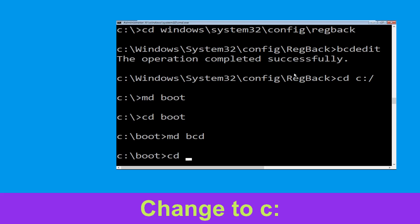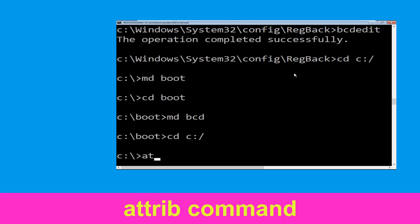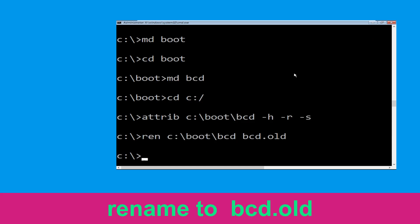Now type CD C:\ and simply hit enter. Then type attrib C:\Boot\BCD -h -r -s and hit enter. Now type ren C:\Boot\BCD BCD.old and then hit enter.